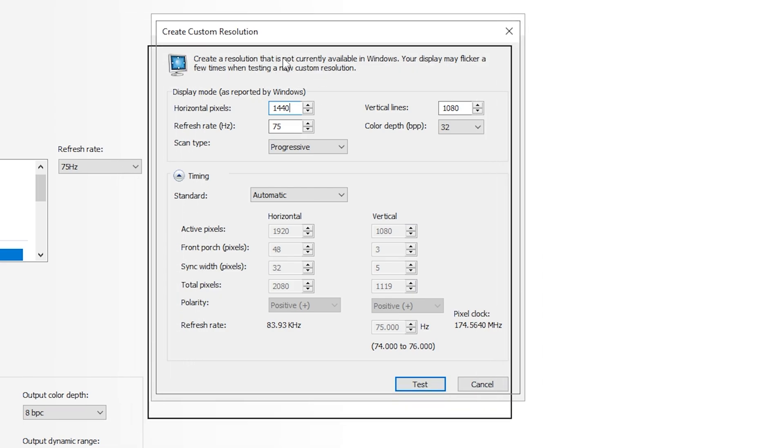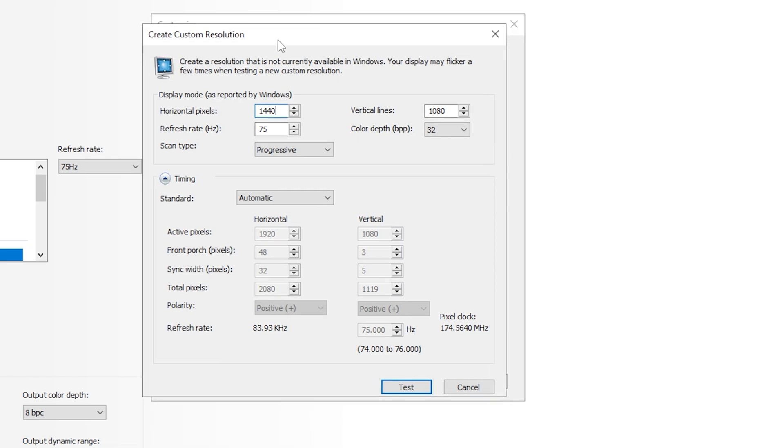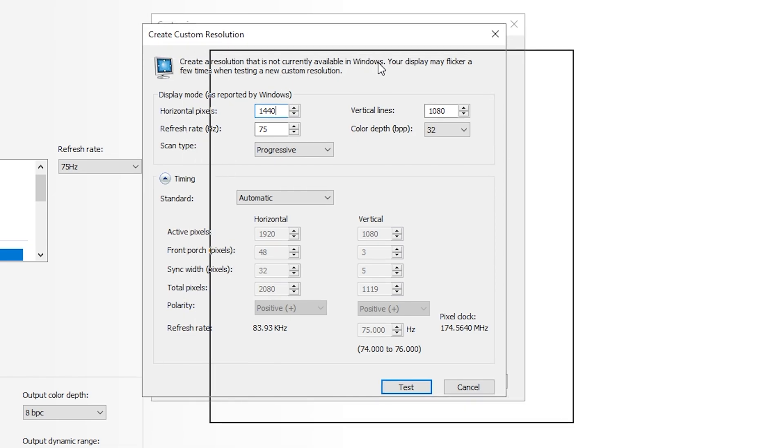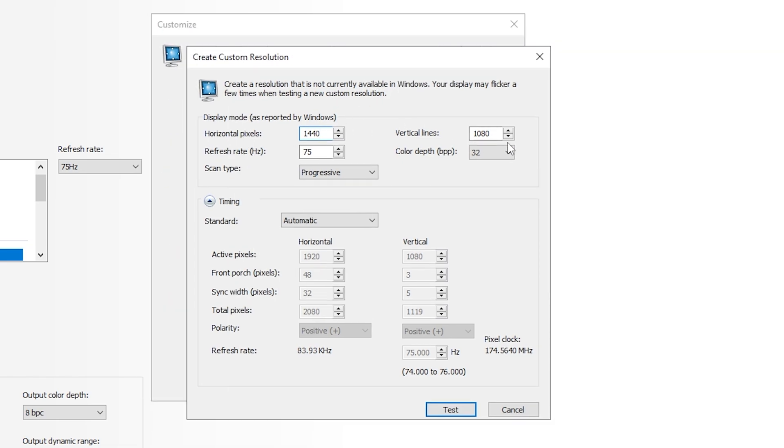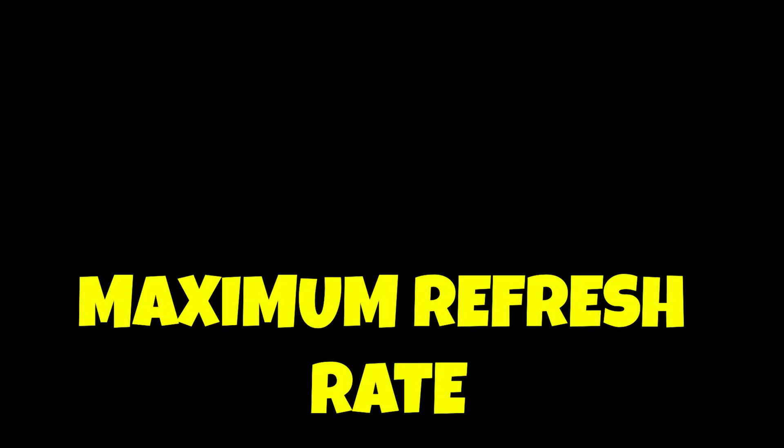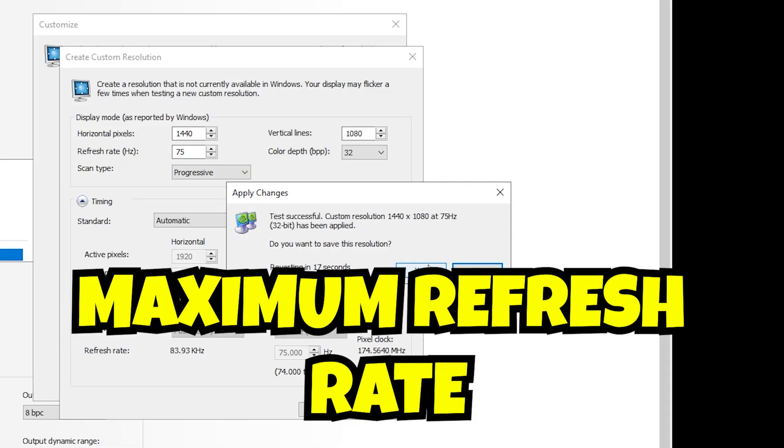After putting 1440x1080, make sure that your refresh rate is the highest available. Mine is 75, you may have 144 or 240. Just put it there and click on Test.